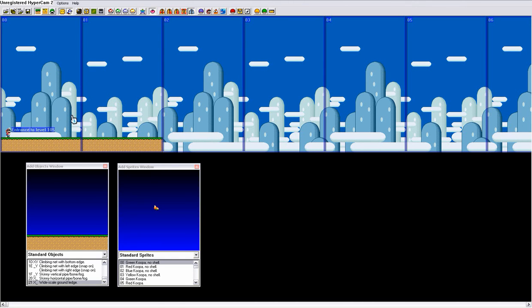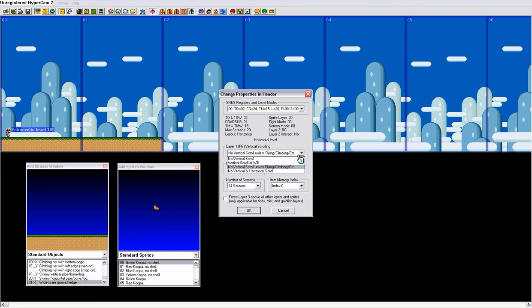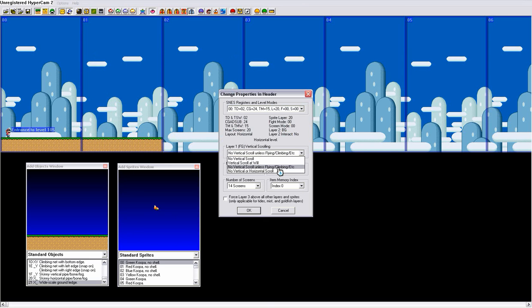And then vertical, no vertical scroll unless flying, climbing, etc. That means, obviously, if you jump with your cape and start flying, the camera will follow you. If you're climbing a vine, it'll start following you. And if you're doing a run jump, the camera will follow you. But, otherwise, it won't follow you.